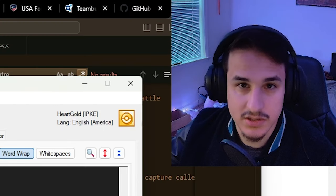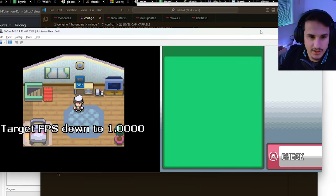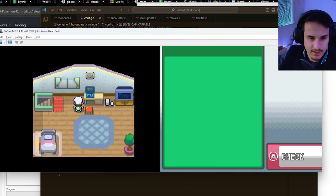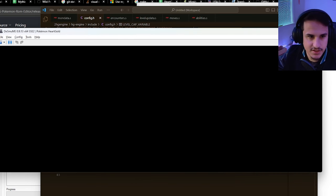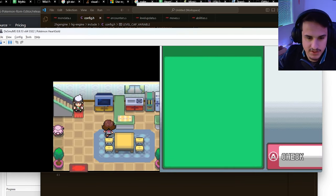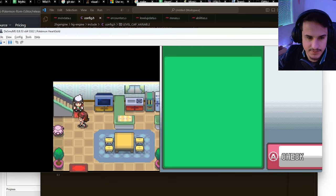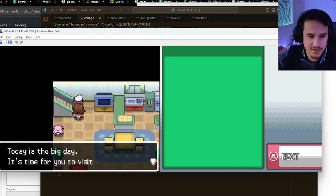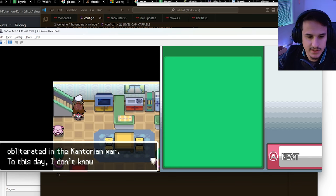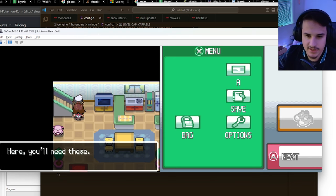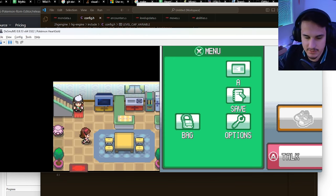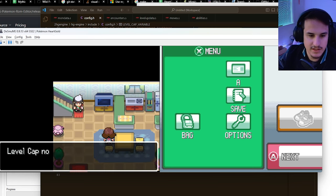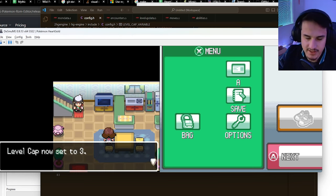Let's take a look at what this looks like in-game. Here we are, and we're going to come down the staircase and talk to our mom. She says hi, tells us today's a big day, time to visit New Bark Spring, all this cool stuff. She gives me all my bottom screen items, and at the very end, it says 'level cap is now set to 3.'